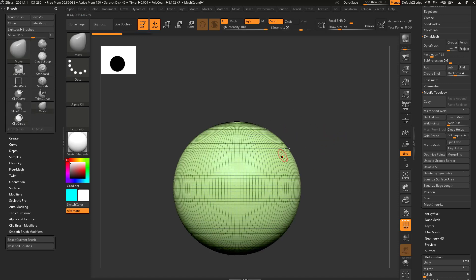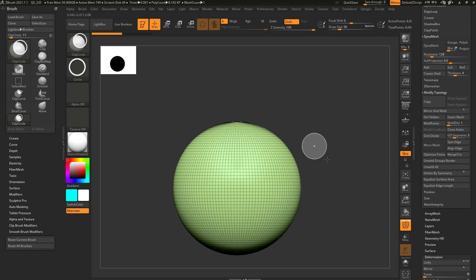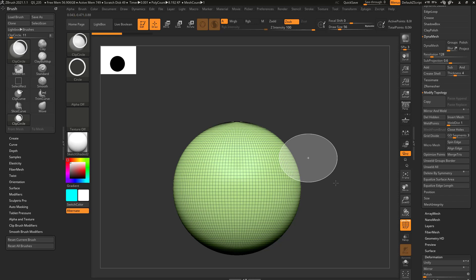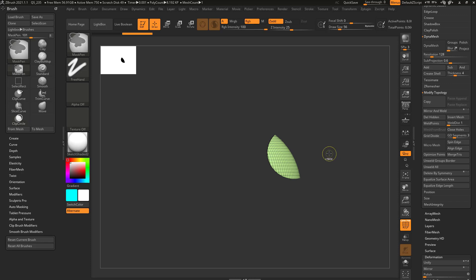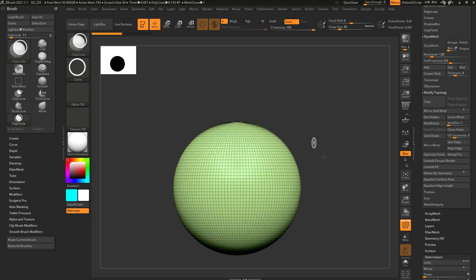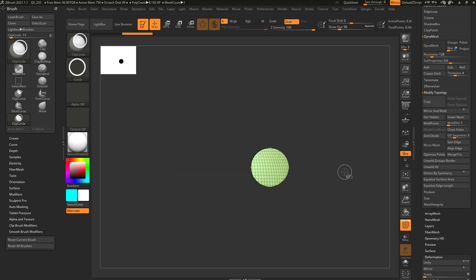There is a little bit more functionality here we need to talk about. You may have noticed when you drag this out, there's a little plus sign in there. So if you hold down control shift and you clip, it's gonna clip everything to that border of the circle, and it works as intended — no matter where that circle is.